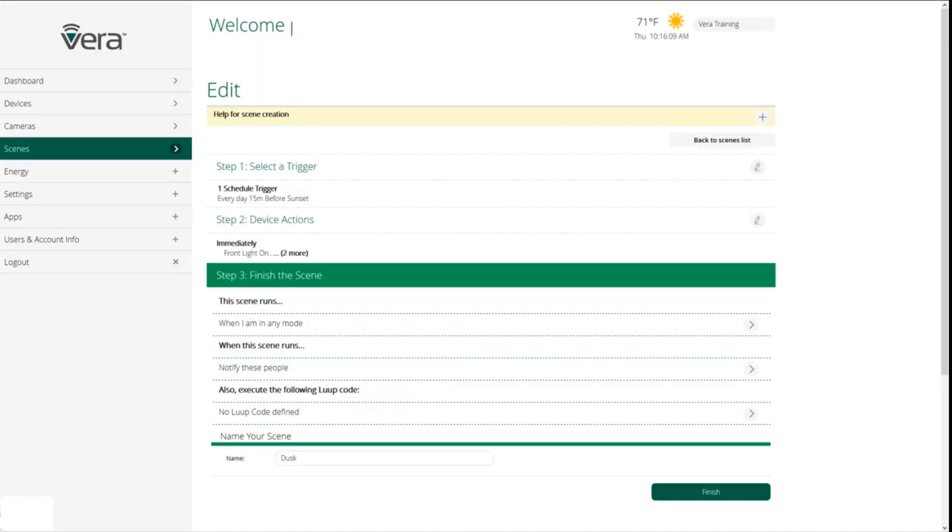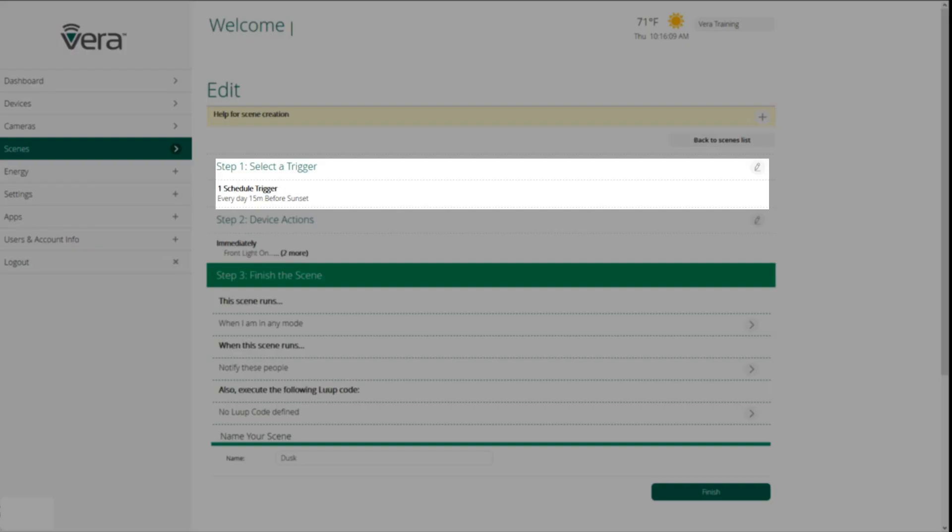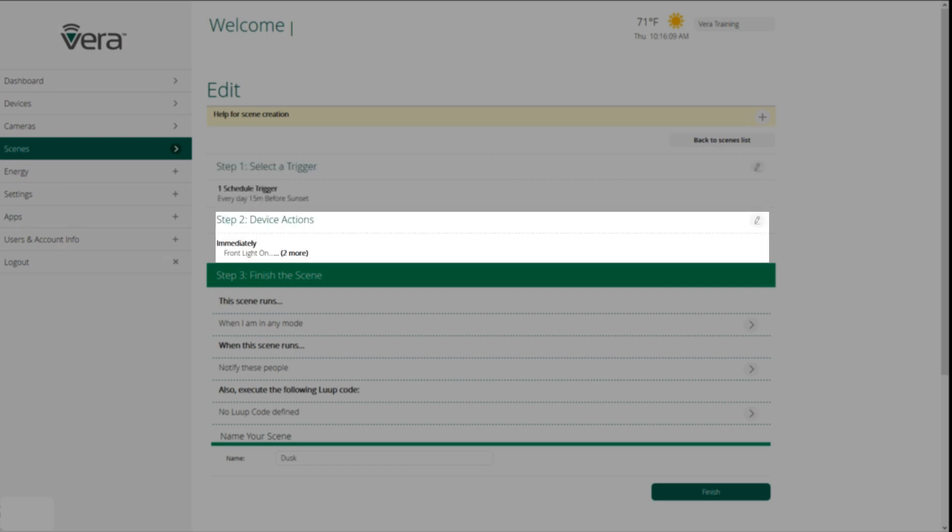The first step in setting up a scene is selecting a trigger, and the trigger could be, like I just talked about, 15 minutes before sunset, or it could be the turning on of a switch. It could be a motion sensor. It could be a door and window sensor. Almost any device in your Vera connected home can act as a trigger.